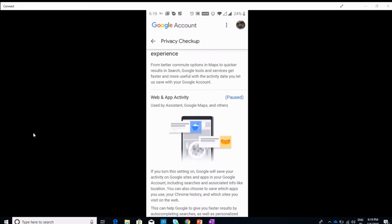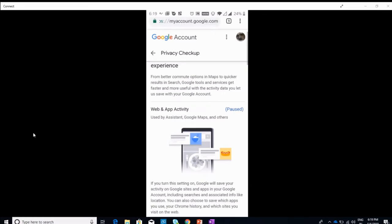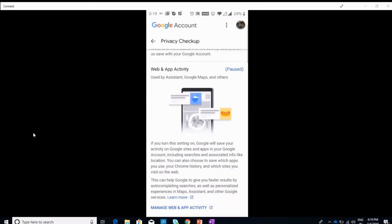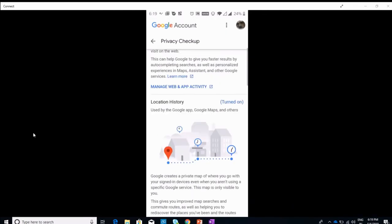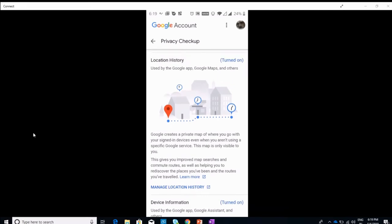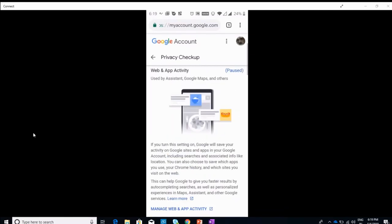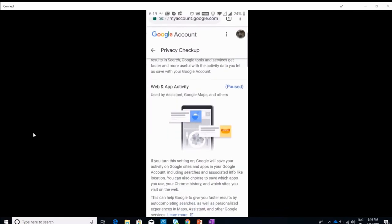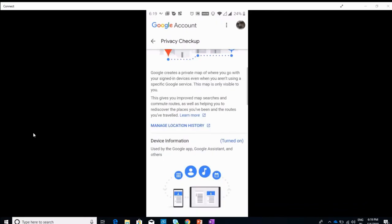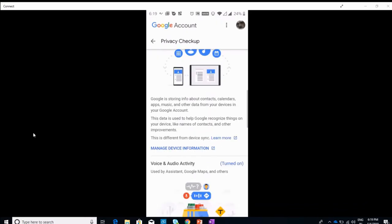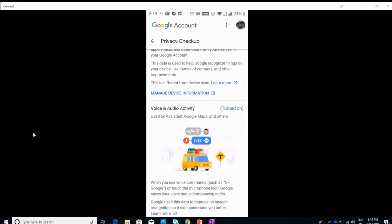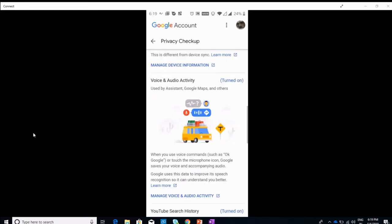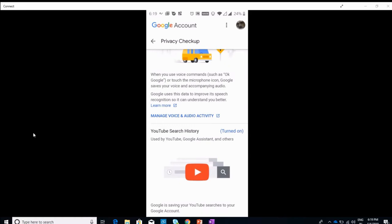When you come to the privacy checkup, the home screen looks something like this and you can see all these fields where Google tracks you: your location history, your web app activity, your Google activity, your voice and audio activity, what you interact with the AI, and your YouTube. That's kind of scary because at times I do search Justin Bieber and I don't want Google to know it. It's embarrassing.